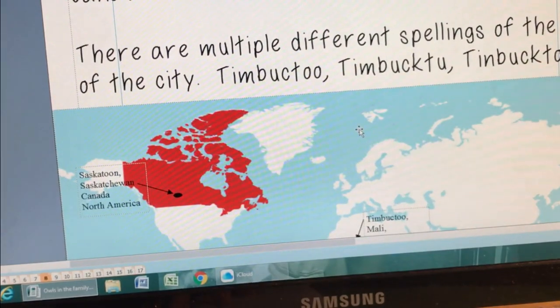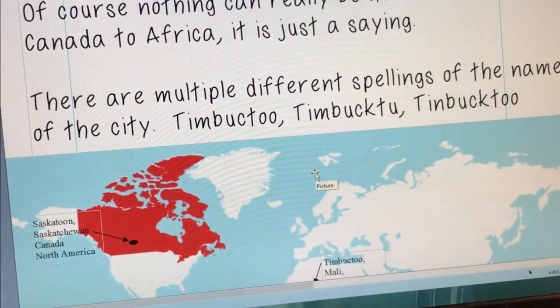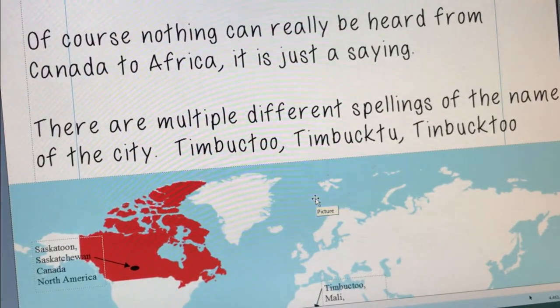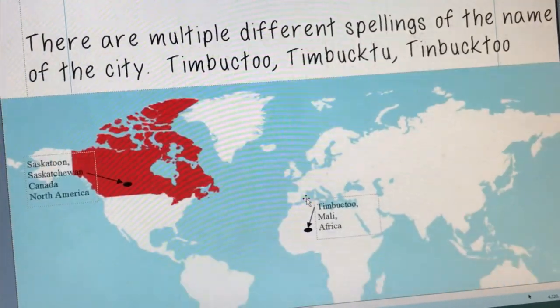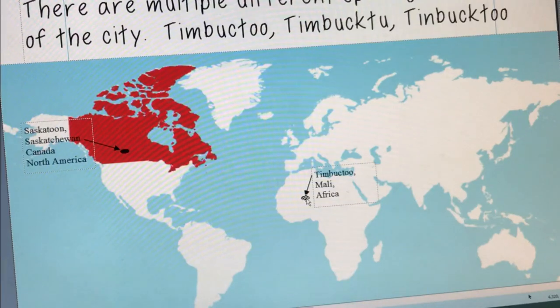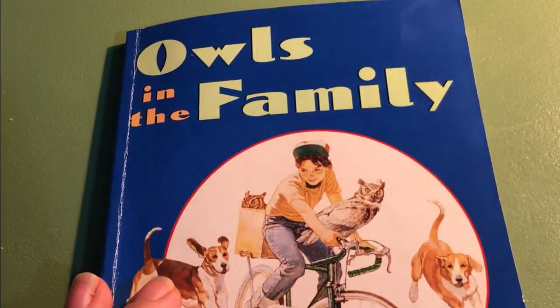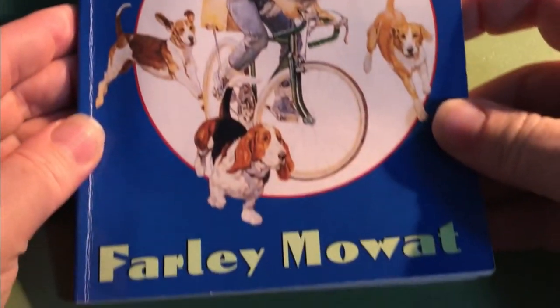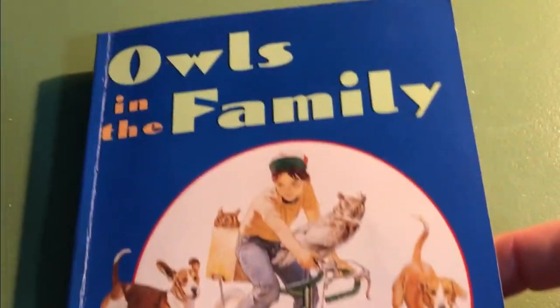There are actually multiple different spellings of the name of the city Timbuktu. Of course, nothing can really be heard from Canada to Africa, but it is a saying — heard it all the way in Timbuktu. I hope that you enjoyed reading Chapter 5 of Owls in the Family, and I hope that you'll come back to hear the next chapters by Farley Moat in our next video. Thank you.